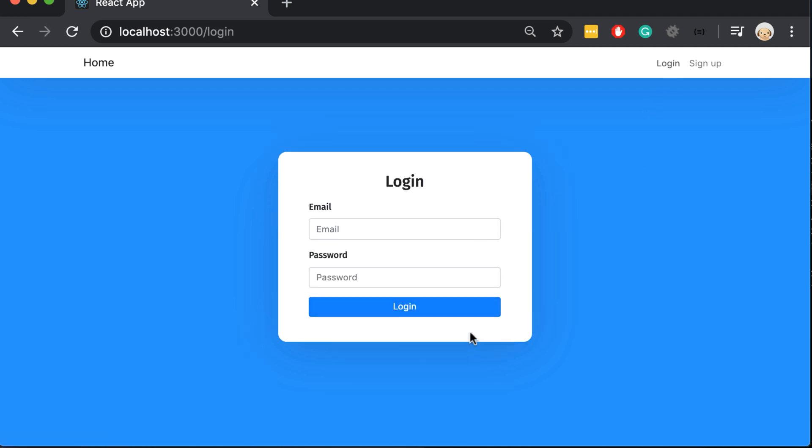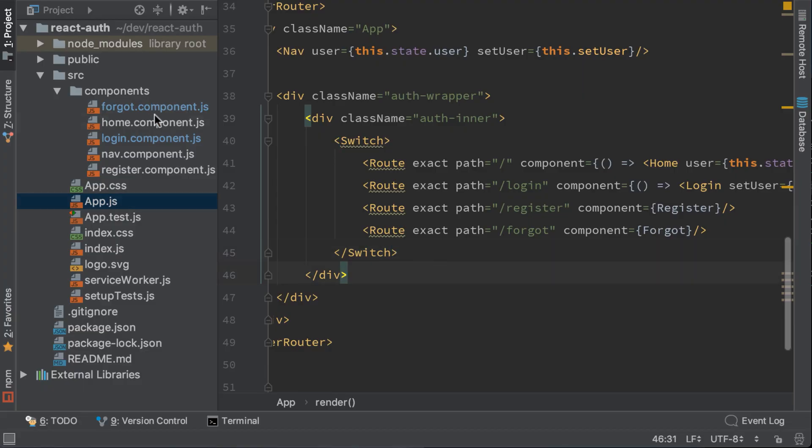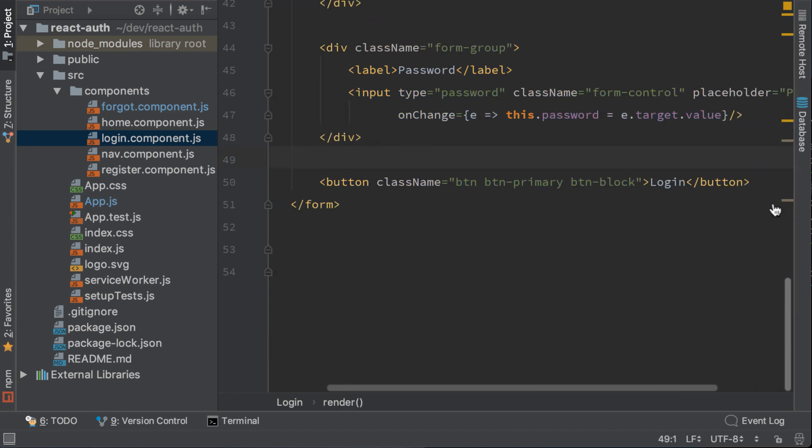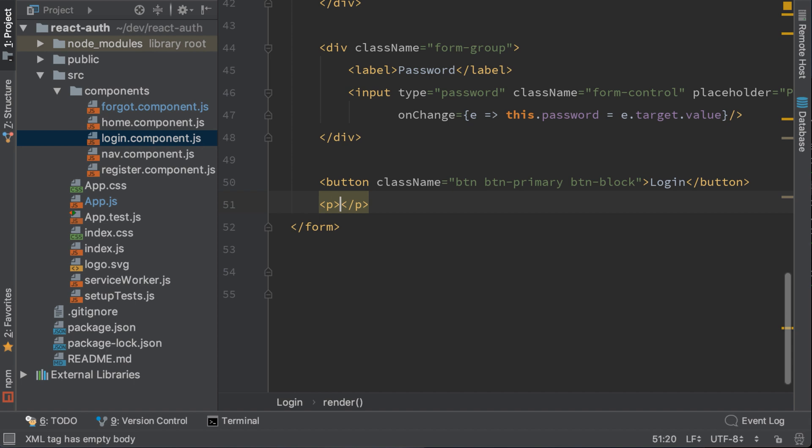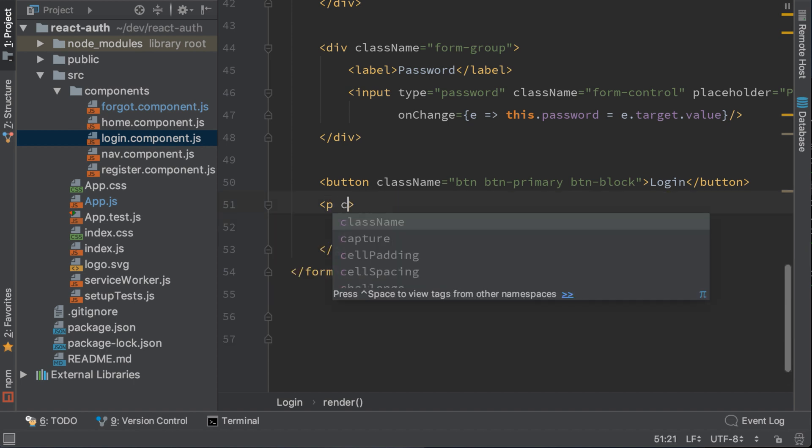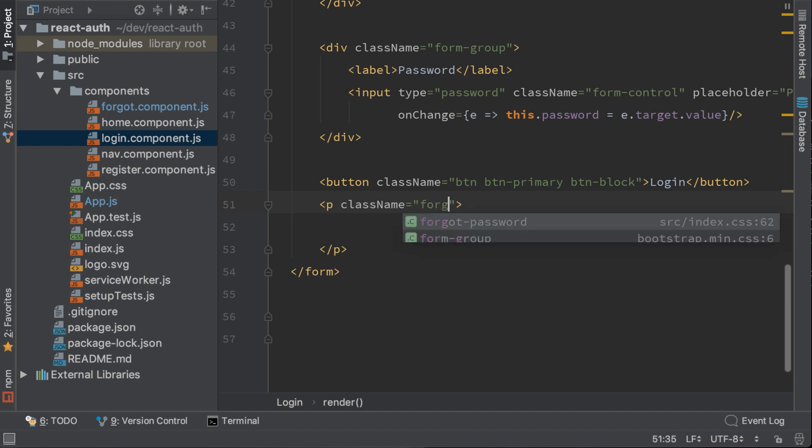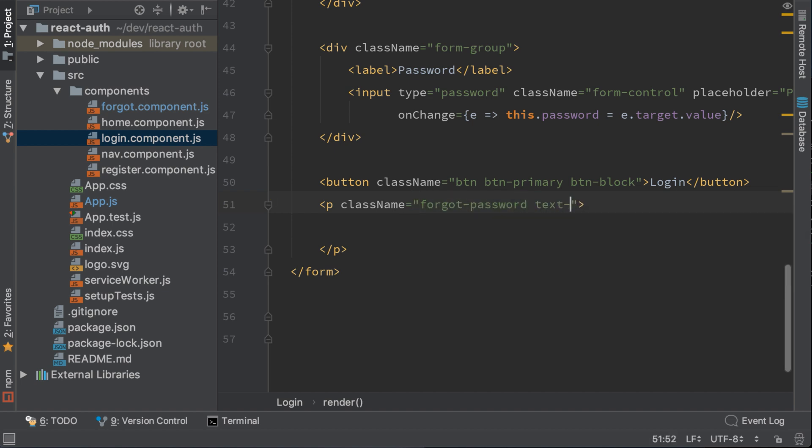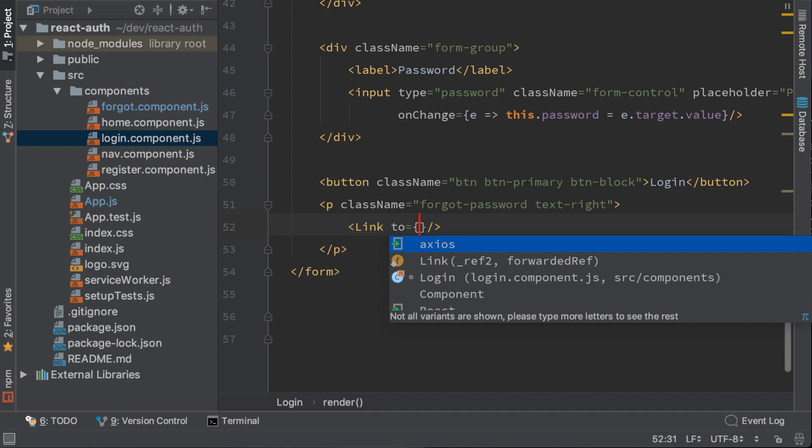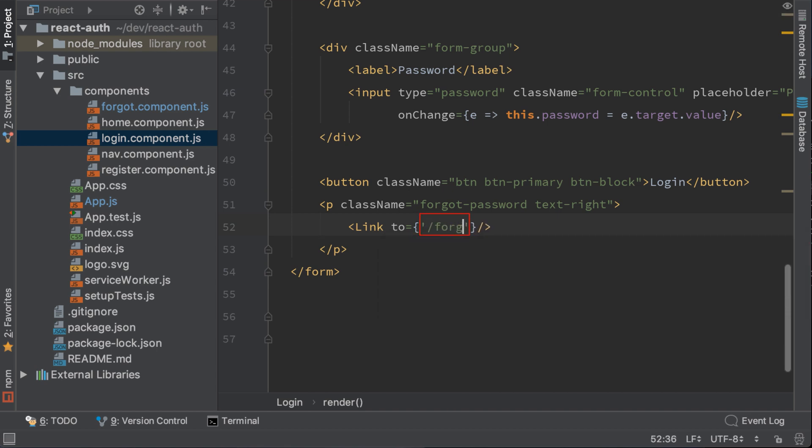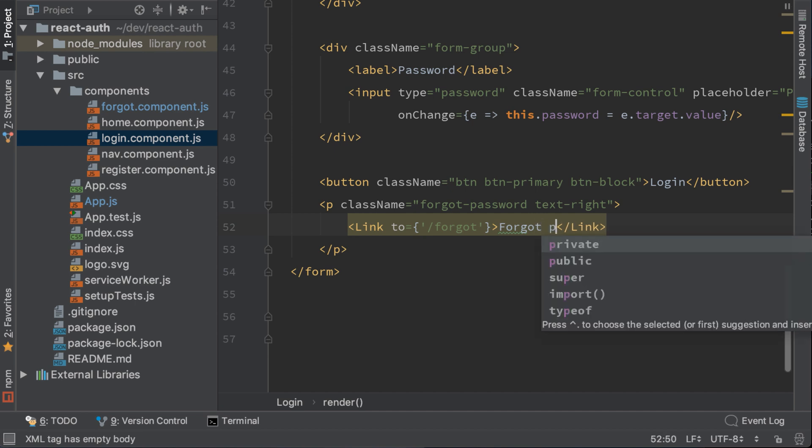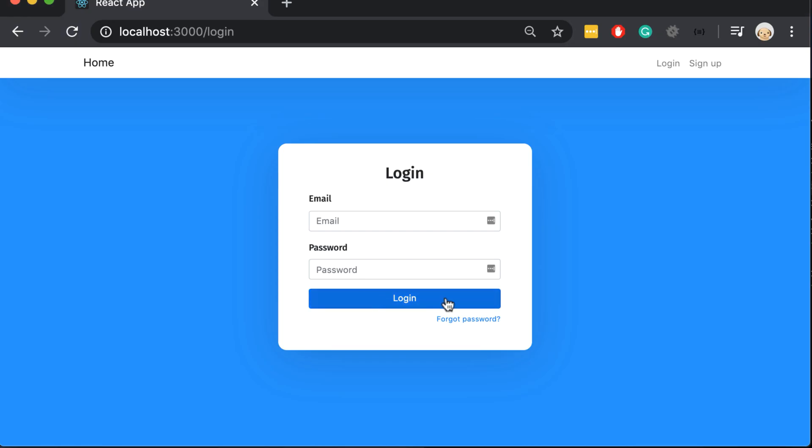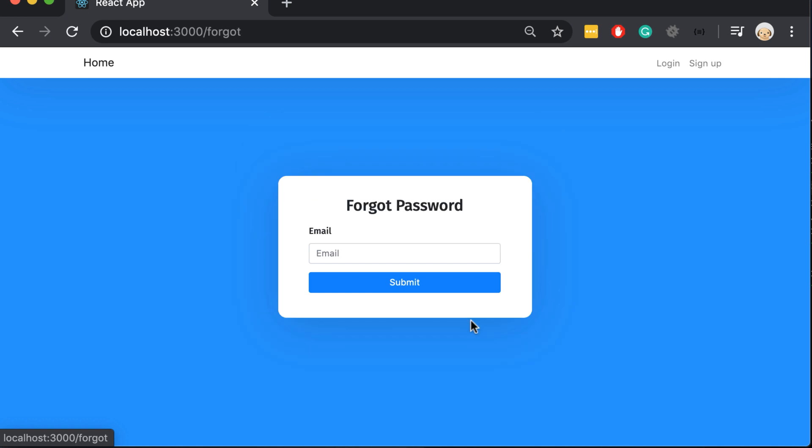And we have to add a forgot password link here to redirect us to the forgot page. Let's do it now. Go to login component and here add a p with class name equal forgot password. Inside it we will have a link that redirects to forgot, with the name forgot password question mark. We can see now that we have a link here, that when we click on it we are redirected to forgot password page.